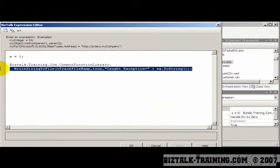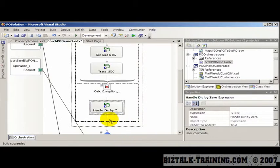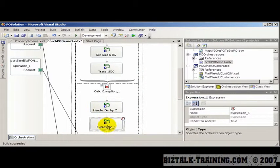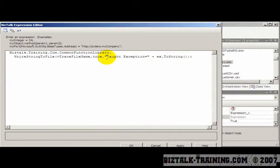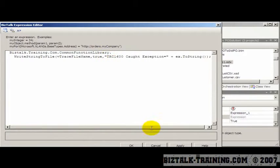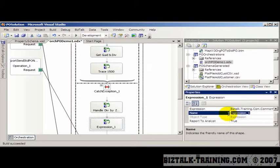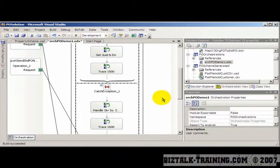And then we'll do it again here in the exception as well. Insert another shape called Expression, and we'll call that 1600. You want to leave enough gap between the trace numbers so that in the future, when you add new shapes, you don't have to renumber everything.